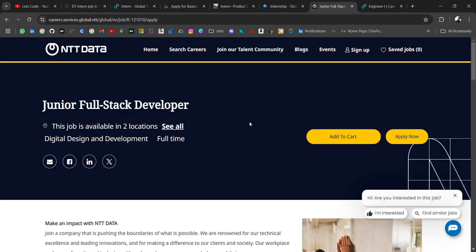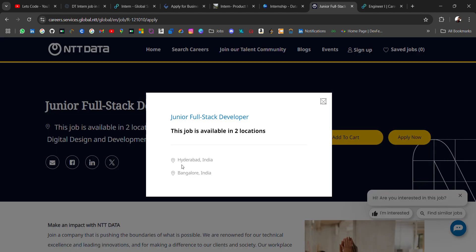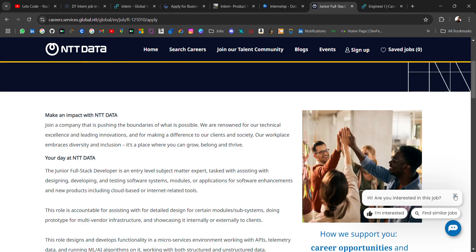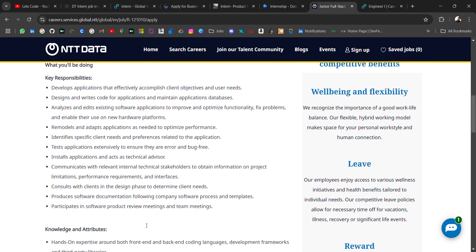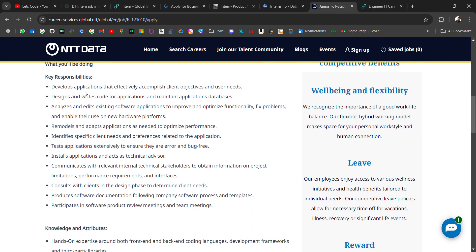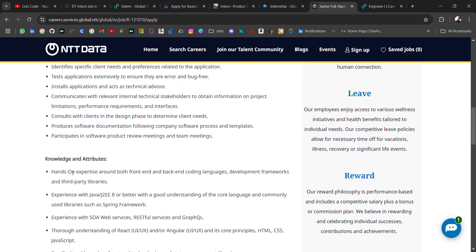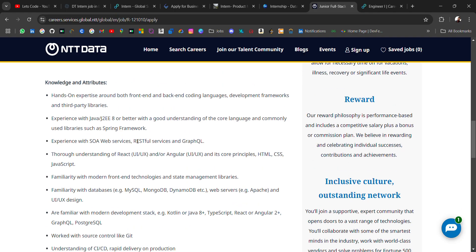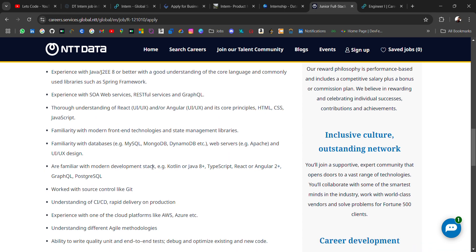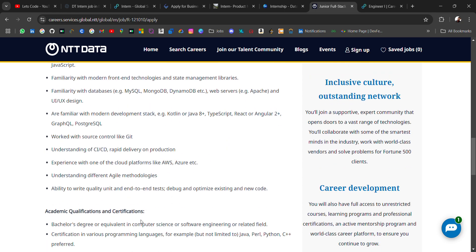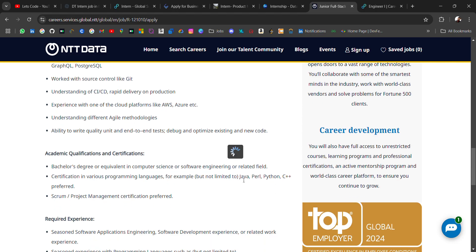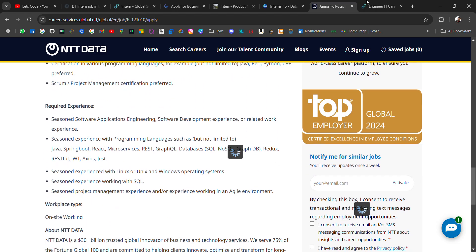So Entity Data is hiring for junior full stack developer role. Location will be Hyderabad and Bangalore and this is mostly for freshers to one year experience. Candidate can try their luck. Key responsibilities, knowledge and attributes you should have hands-on expertise on front-end, back-end coding language, development framework and third-party library. You should have experience with Java. You should have the query skills or more in MySQL, memory DB or any of the programming language. Academic qualification bachelor's degree or equivalent computer science, software engineering or related field with skills of these languages.